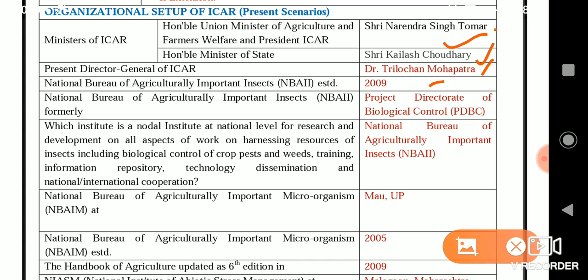NBAII is the nodal institute at the national level for research and development on all aspects of harnessing resources of insects, including biological control of crop pests and weeds, training, information repository, technology dissemination, and national or international cooperation.